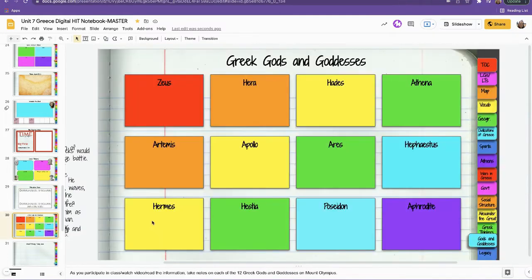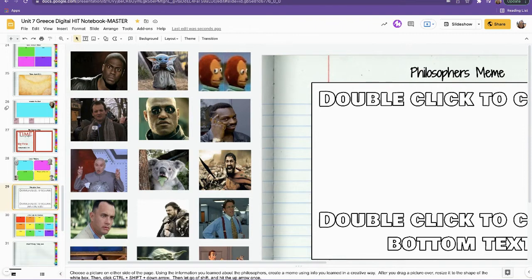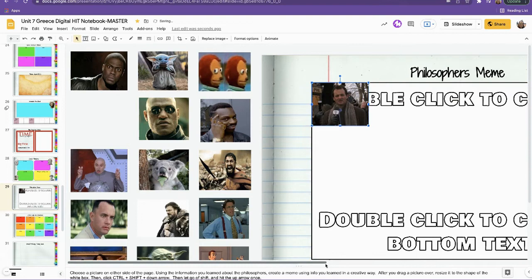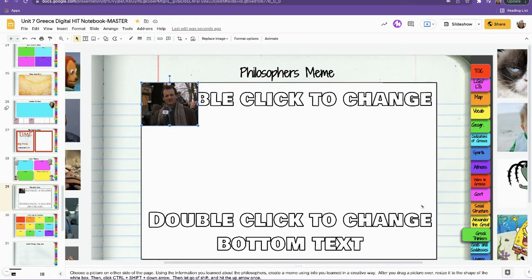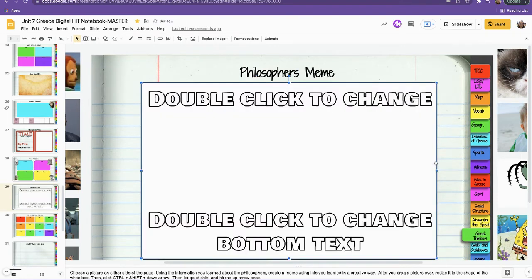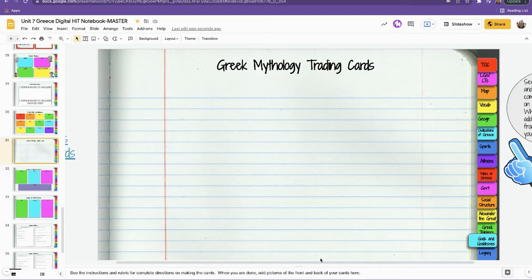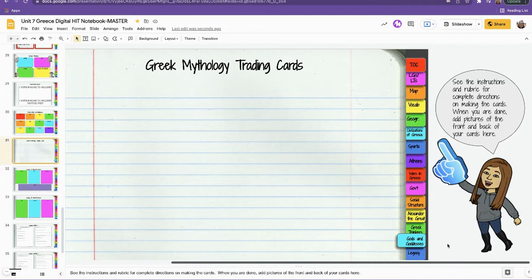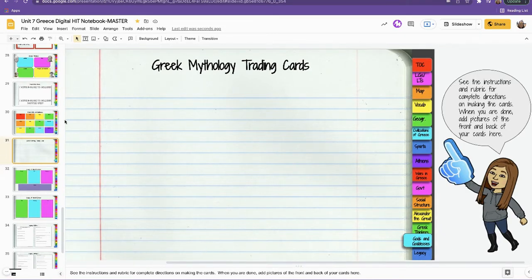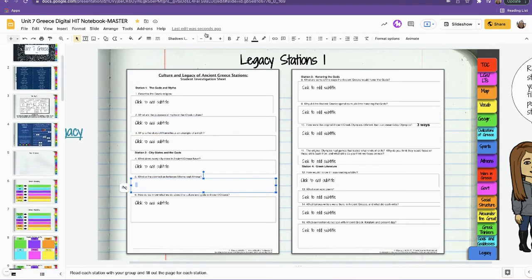Creating memes is something kids always think is fun. I found a template online, added more picture options that I pre-selected to avoid inappropriate searches, and gave students a whole bunch of pictures to scroll through. They make a meme about philosophers: think of what they want to say, find a matching picture, drag and drop it, resize it, layer it using Command+Shift+Down then up one time, and change the text. For mythology trading cards, students create them in person, take a photo, and add it to the slide.